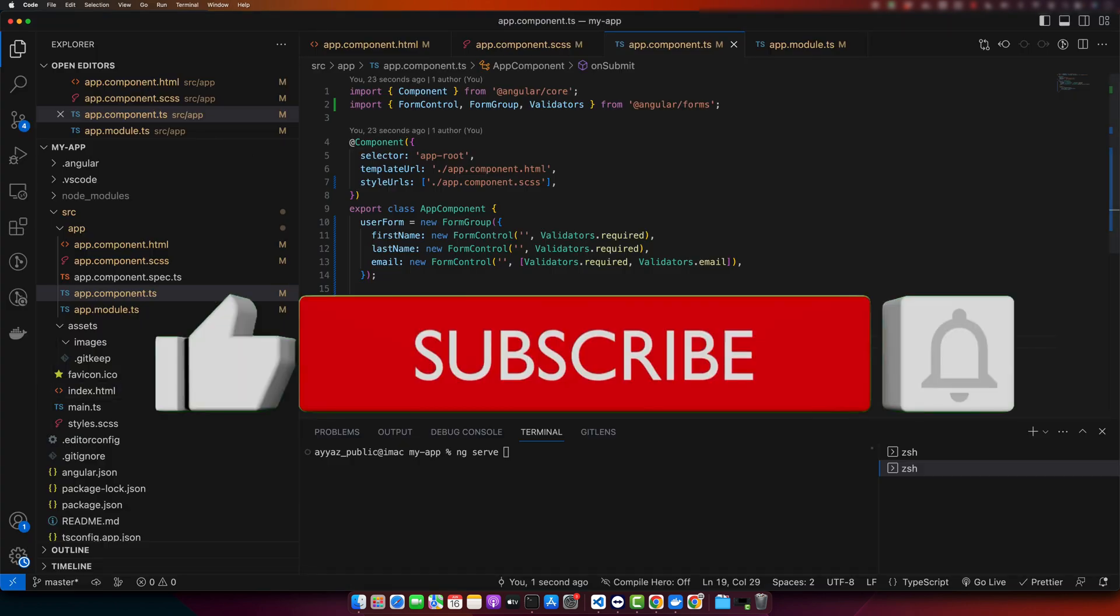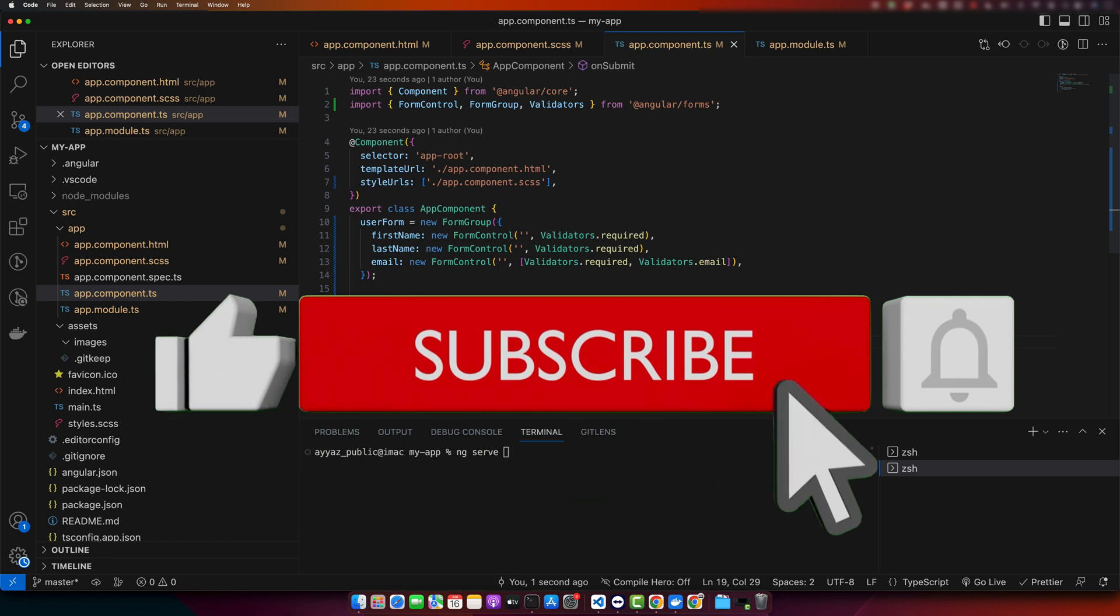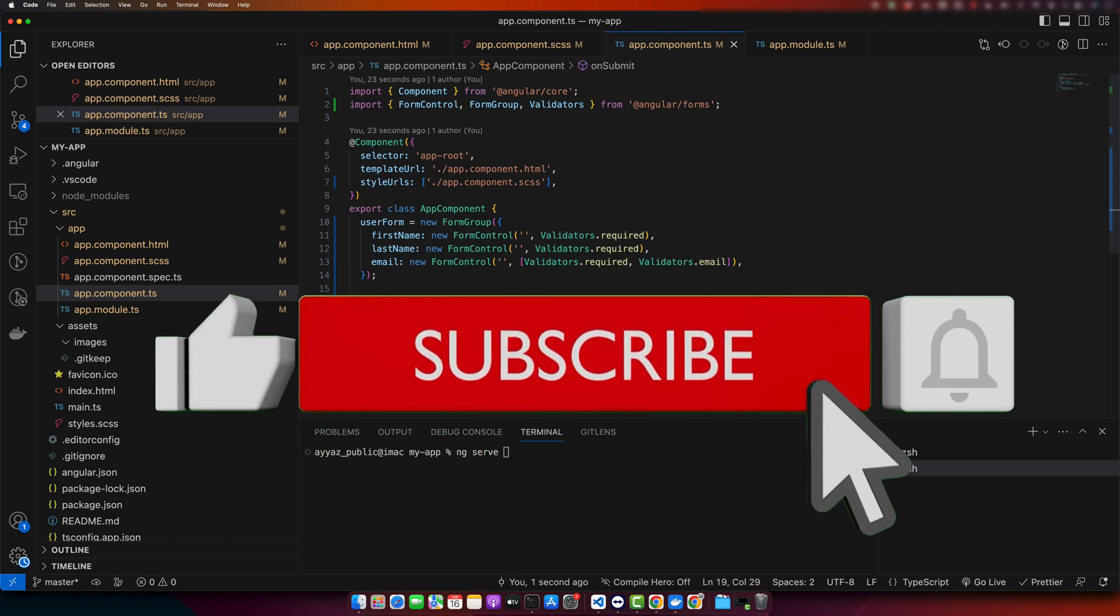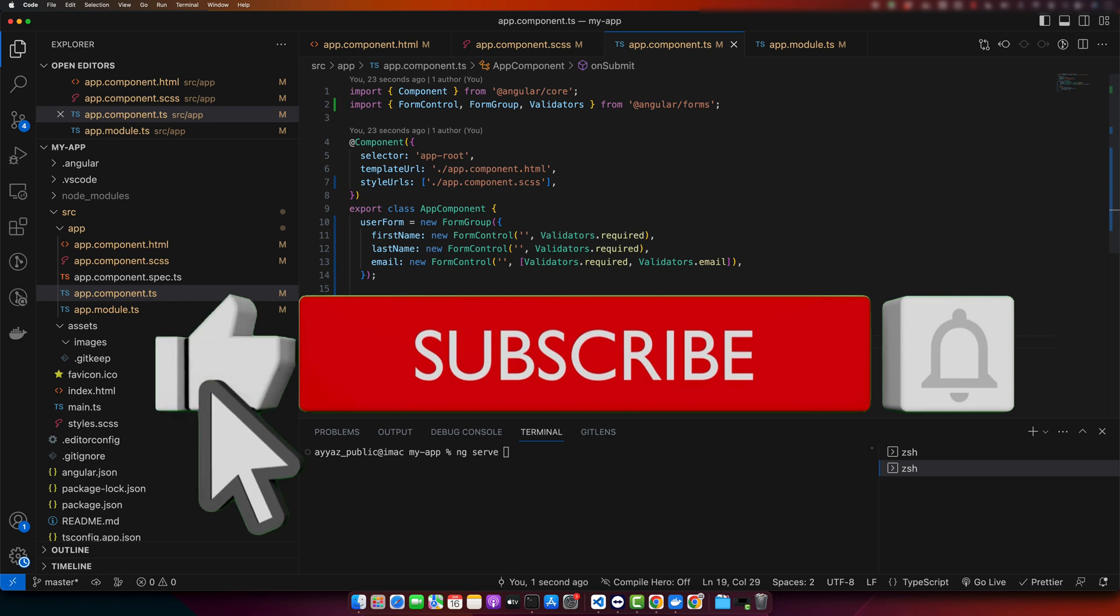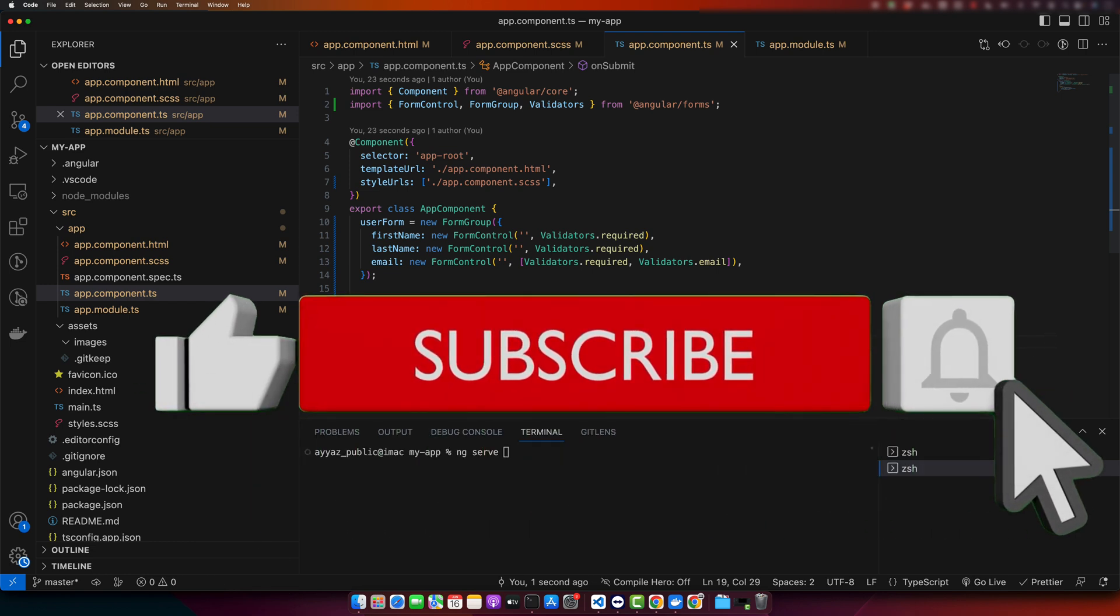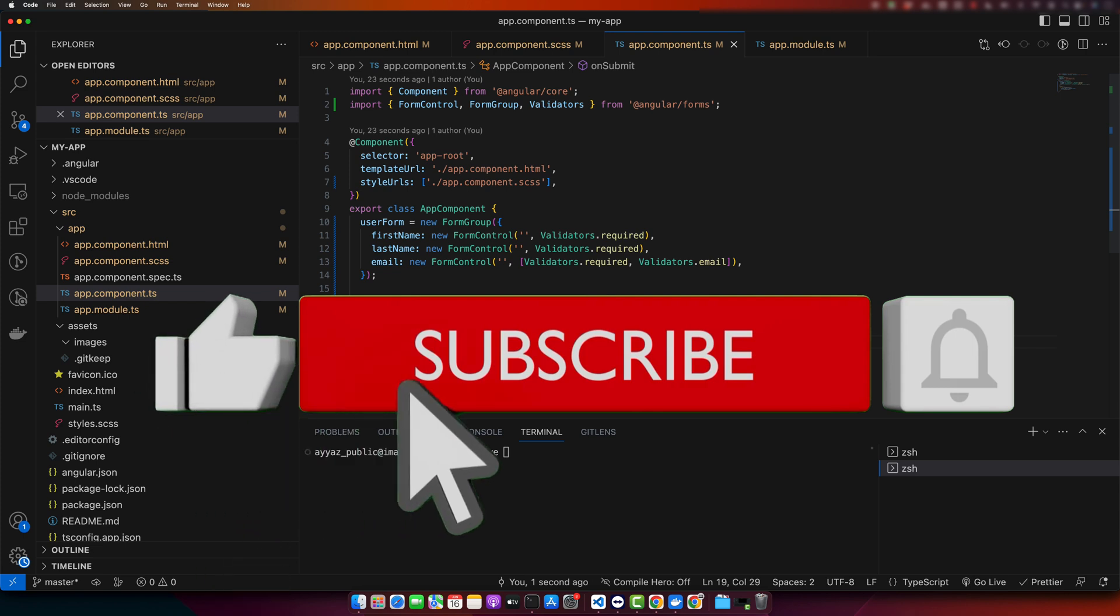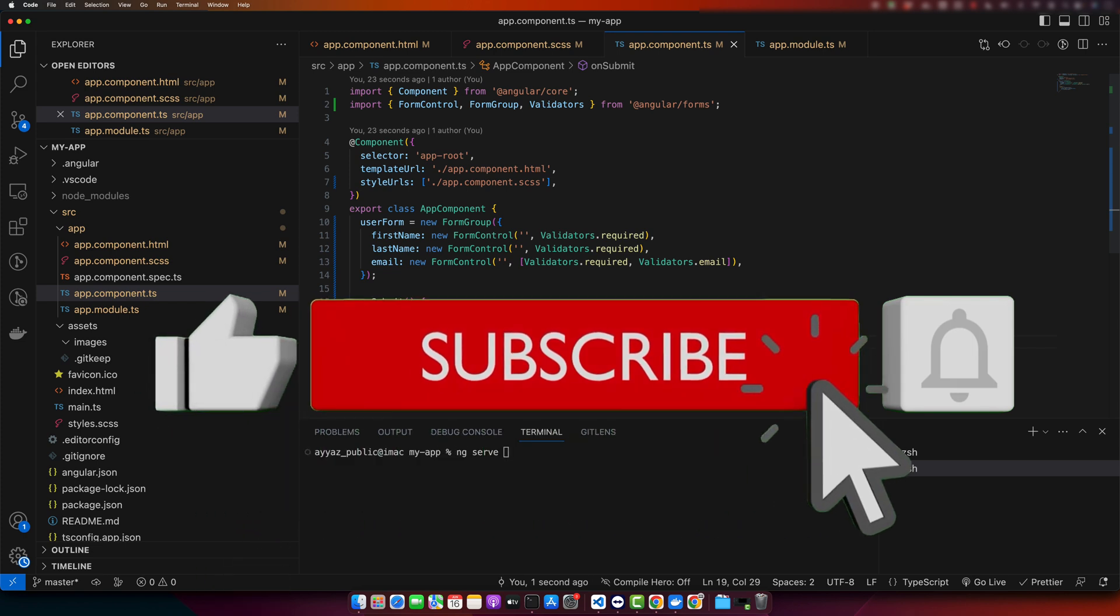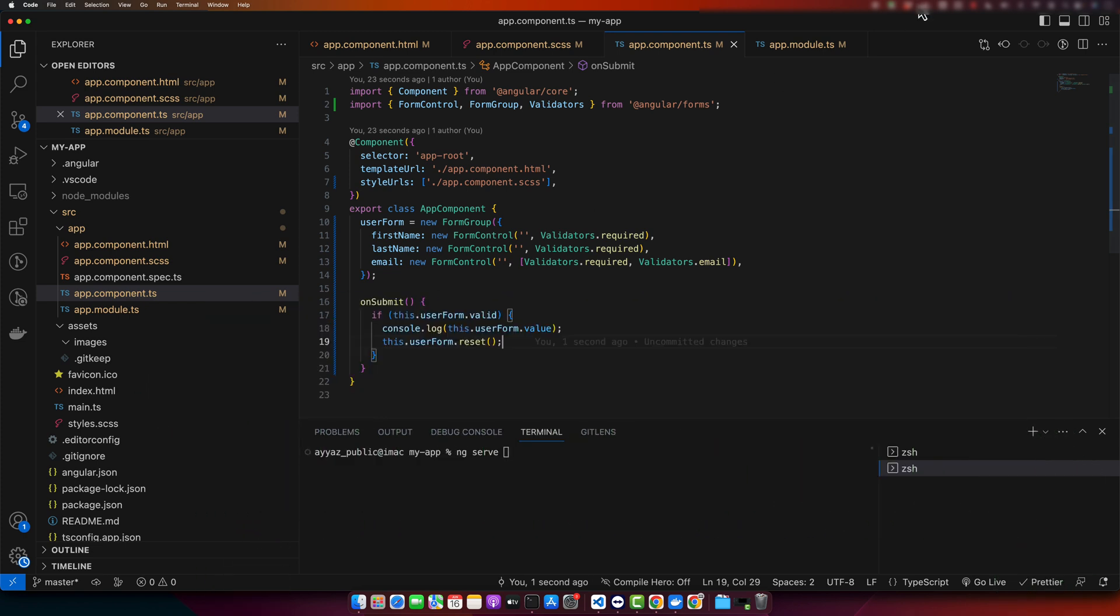That's it. A simple reactive form in Angular with basic validation is implemented. I hope that this video was useful for you. Thank you for watching this tutorial. Please give the video a thumbs up and share it, and subscribe to our YouTube channel for more coding tutorials. Until next time, goodbye.